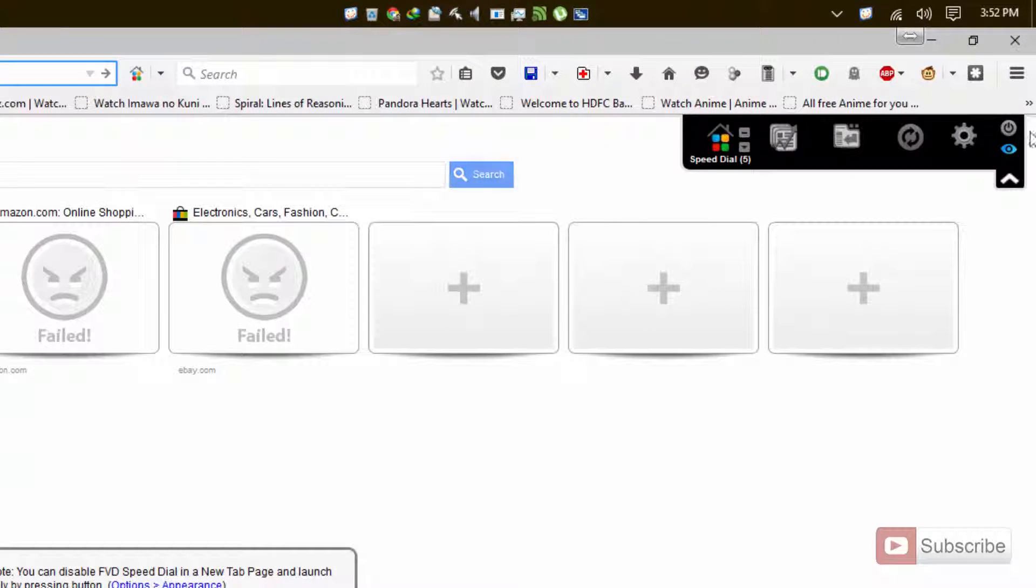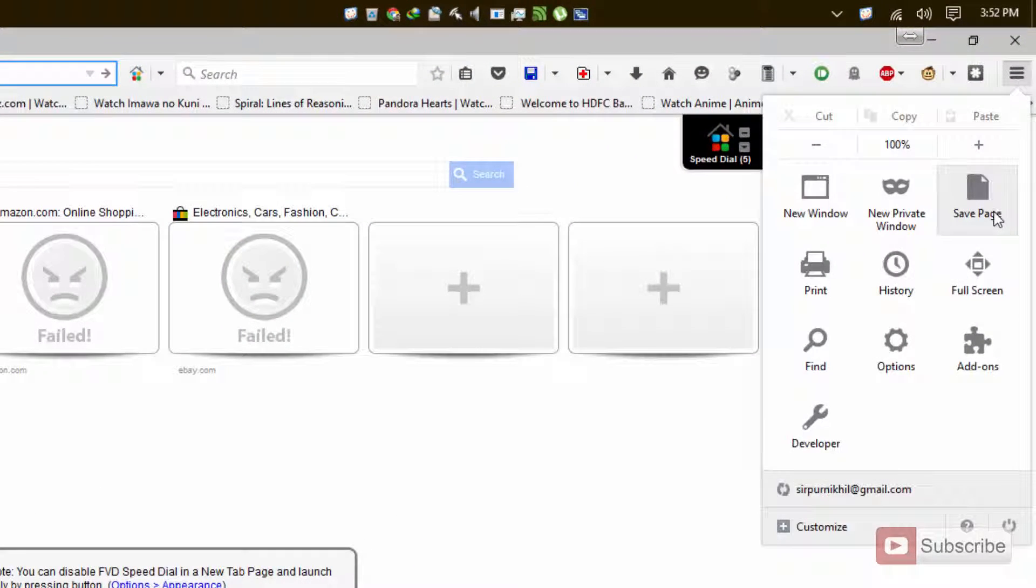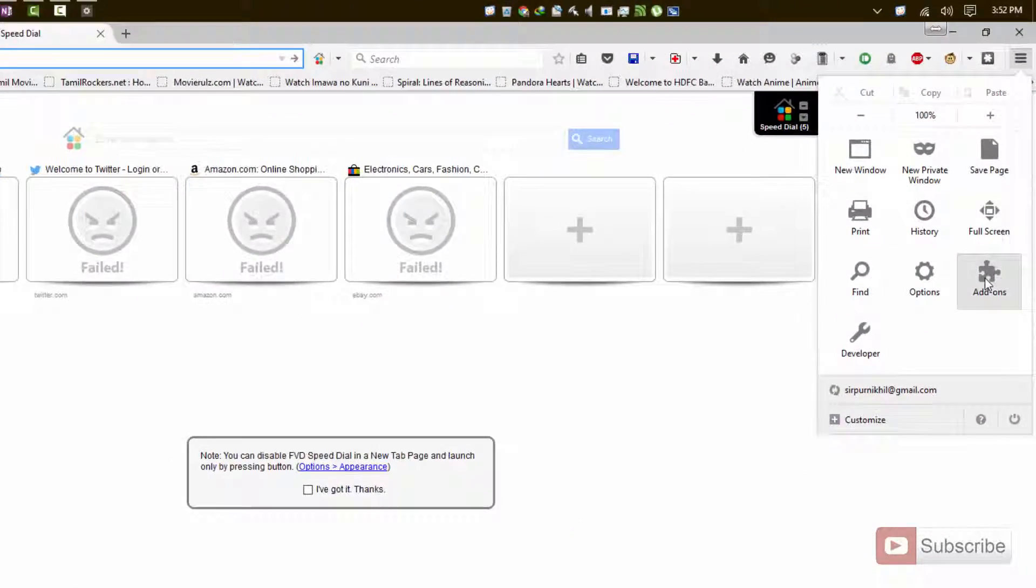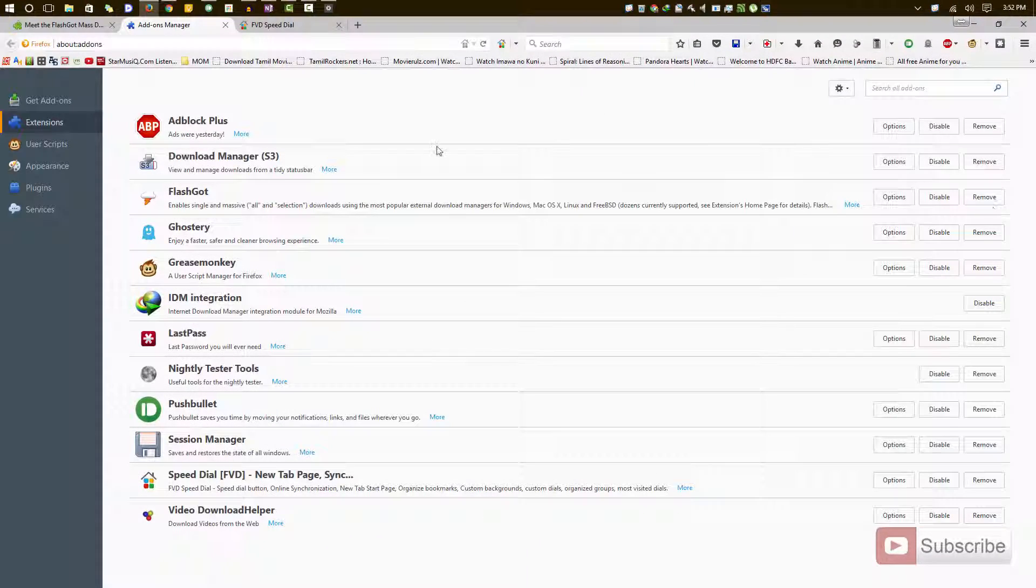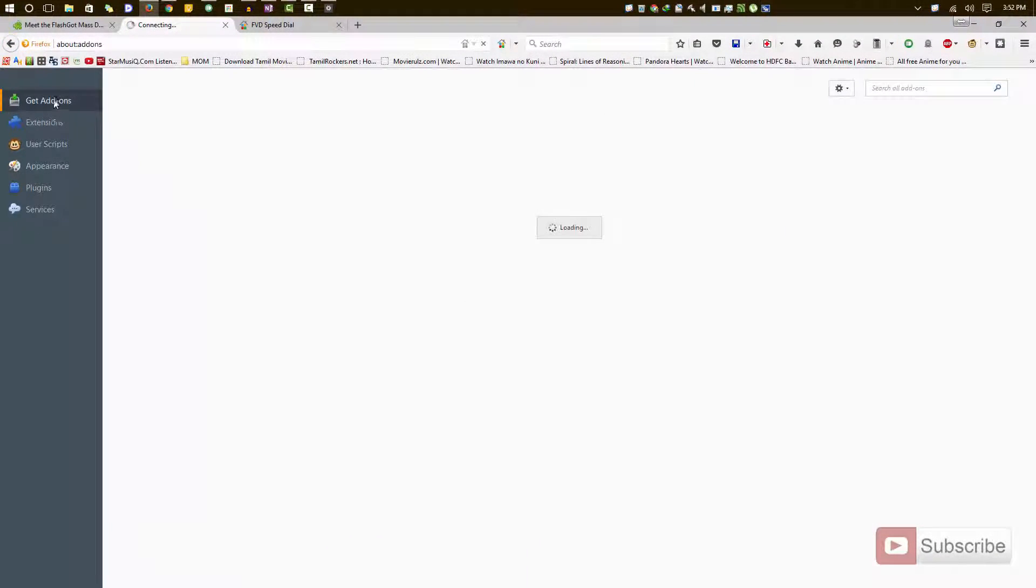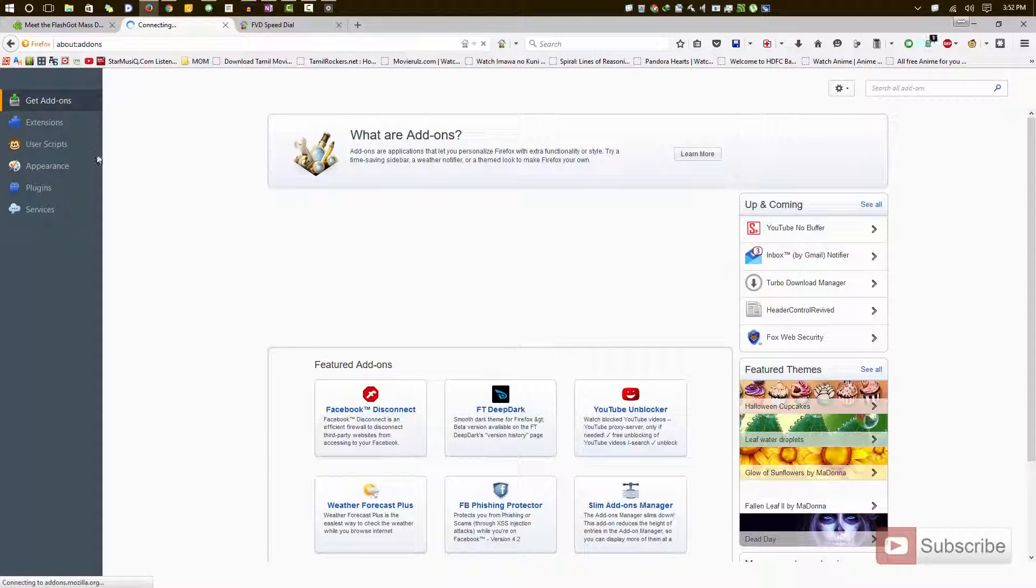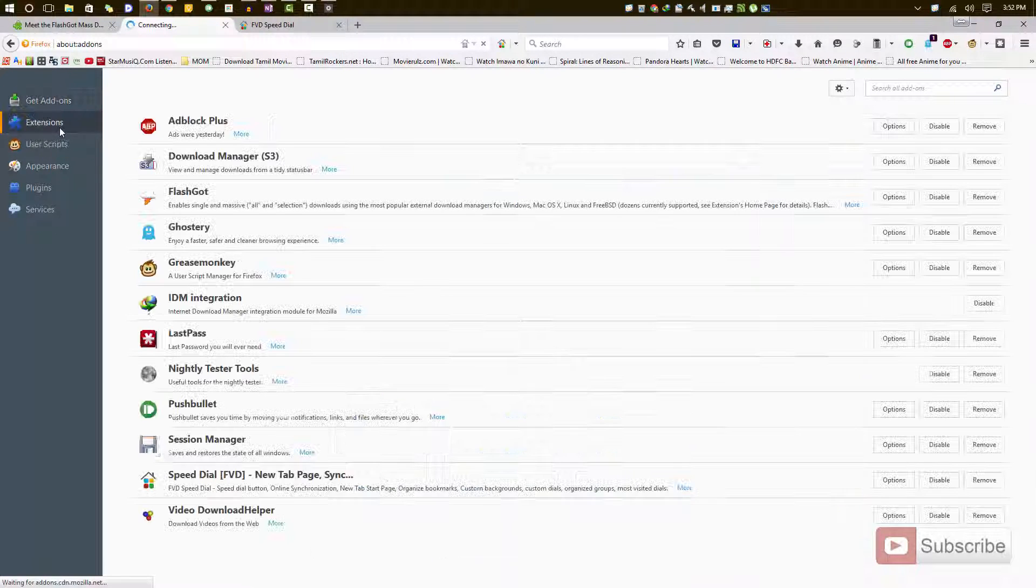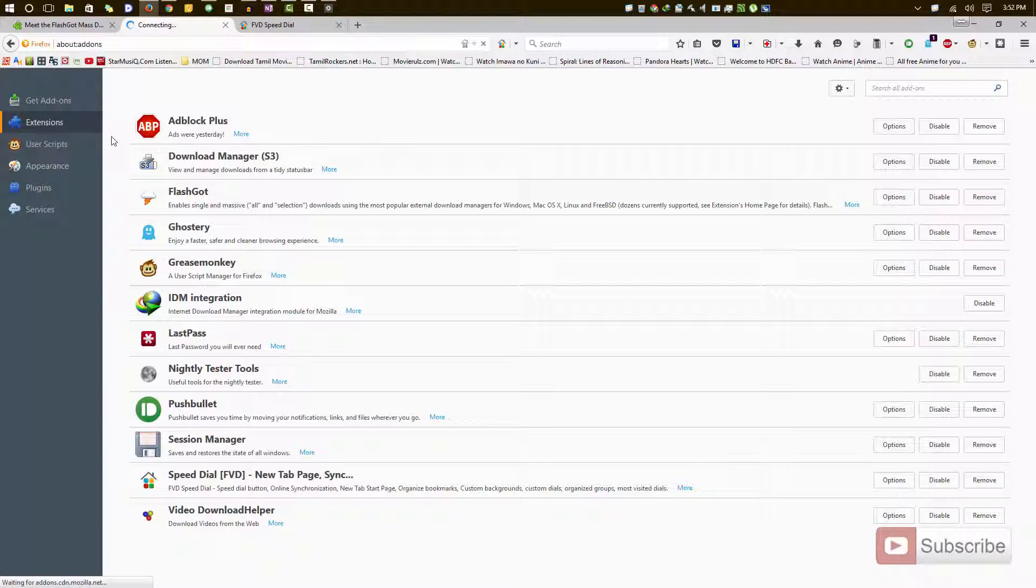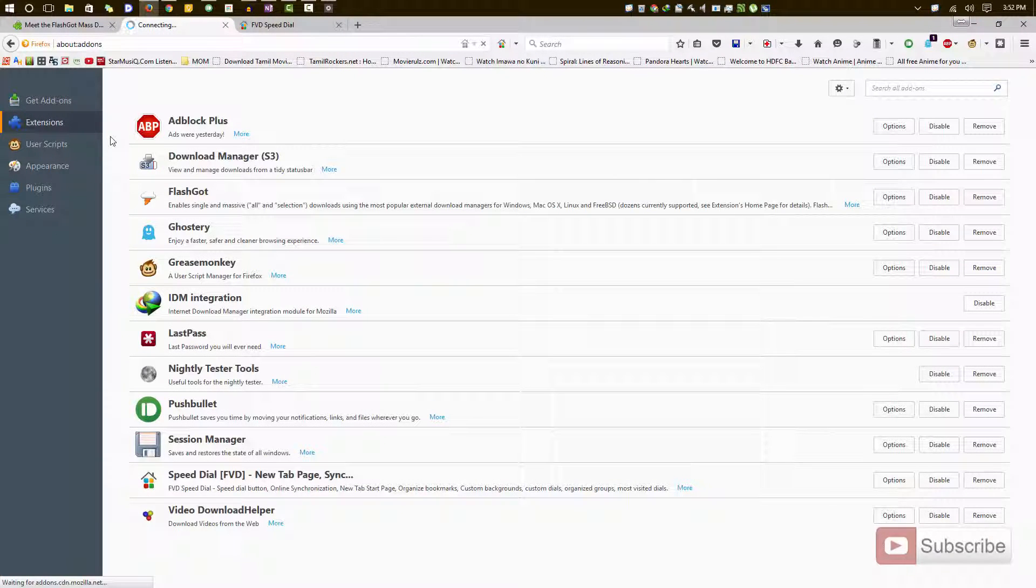For that, you need to press this button and select add-ons. Now you'll probably end up in the Get Add-ons section. You need to select the Extensions page or Extensions tab.